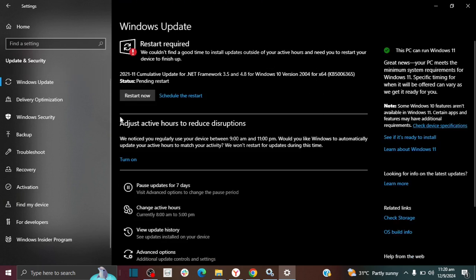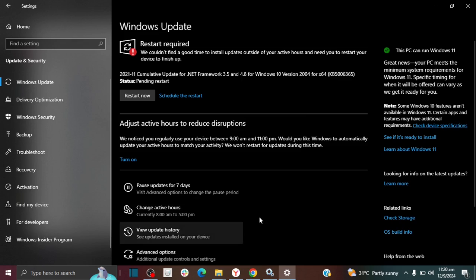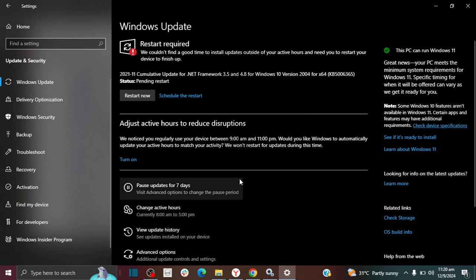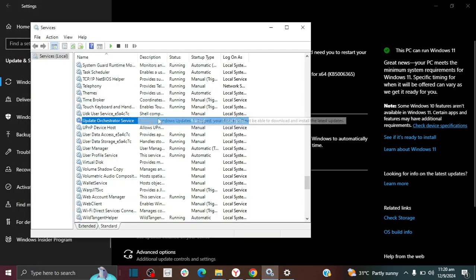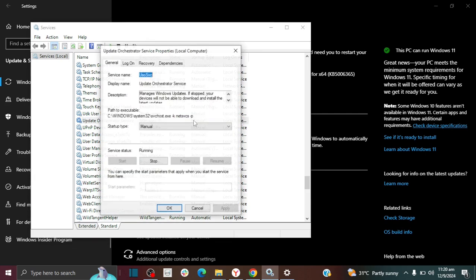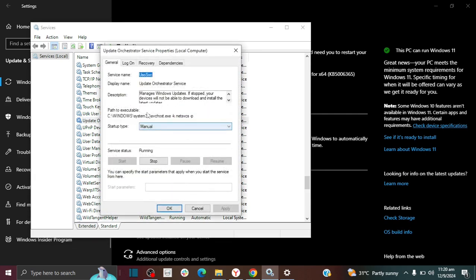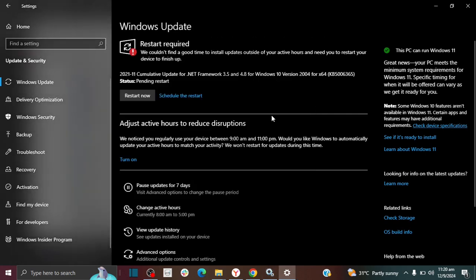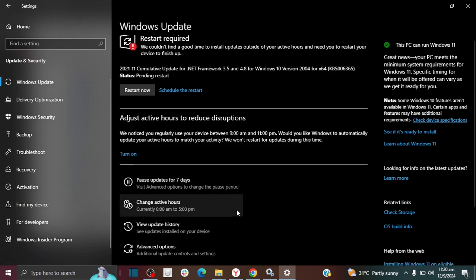So now as you can see, I can now see the settings on my Windows Update. So just by updating the settings here, that's what was preventing me from seeing the Windows updates here.